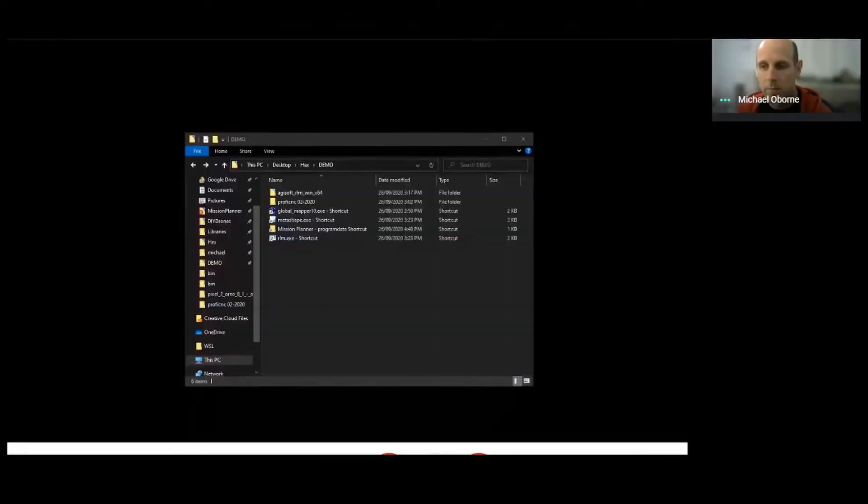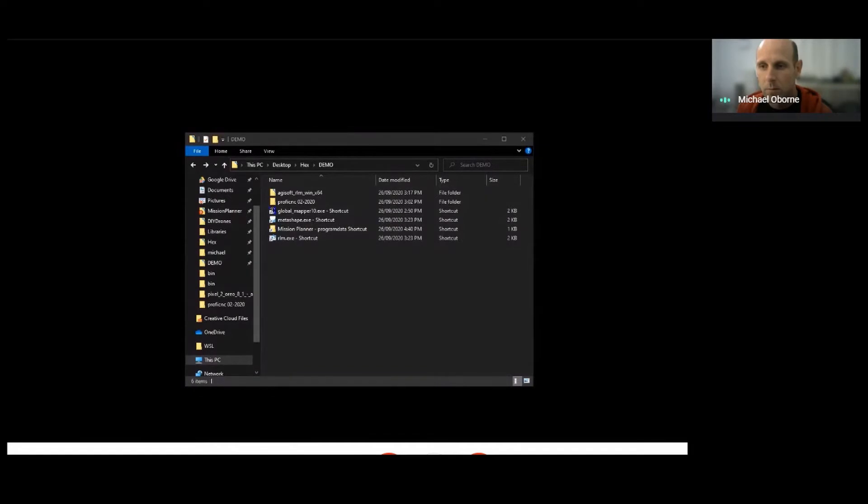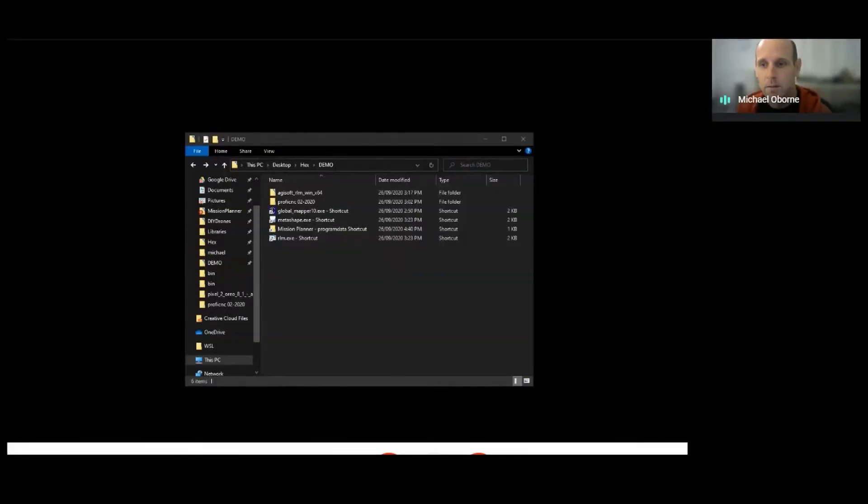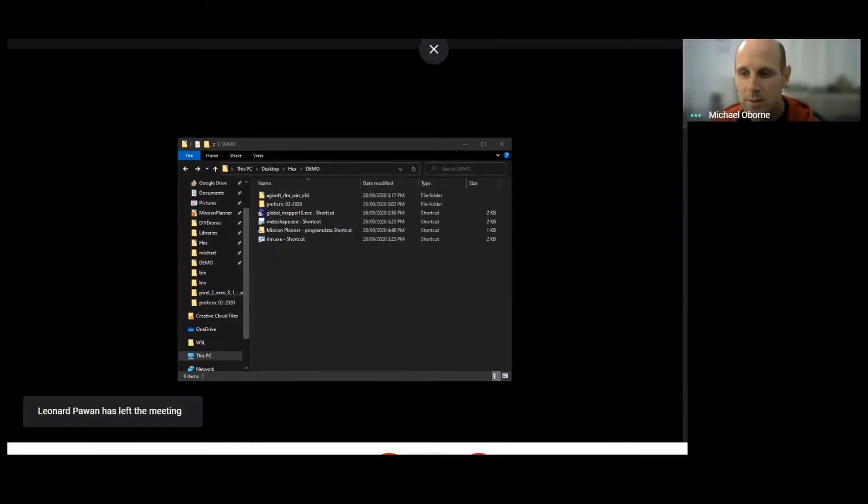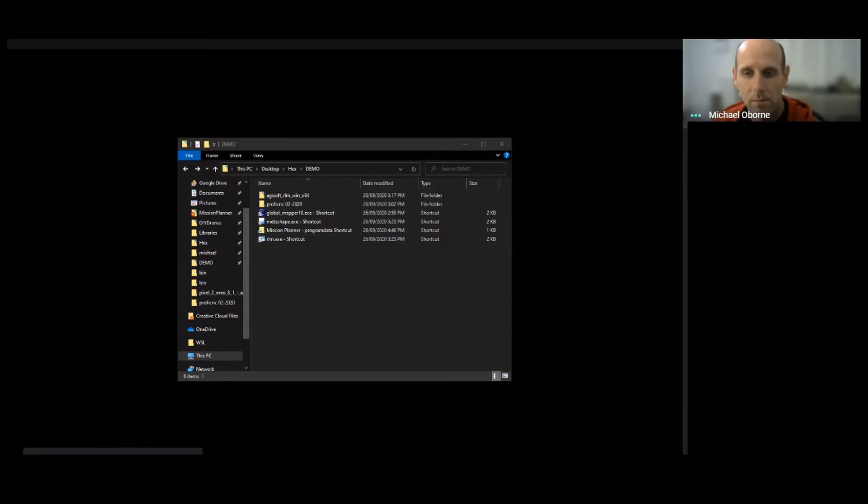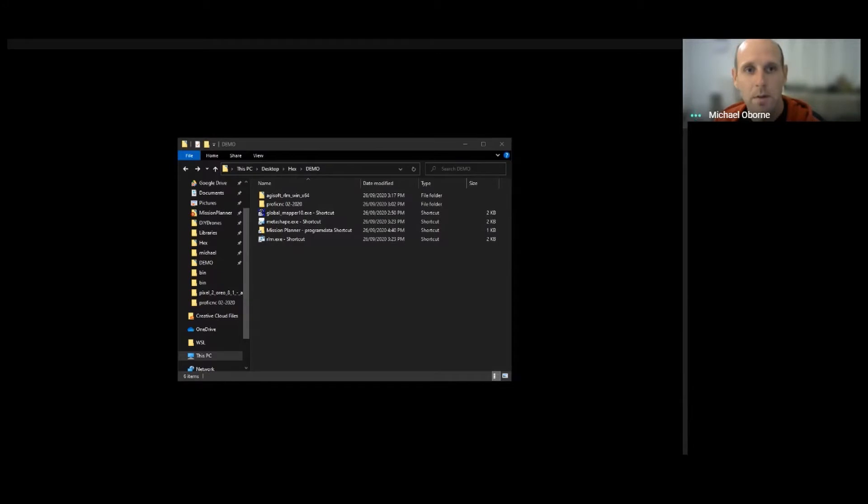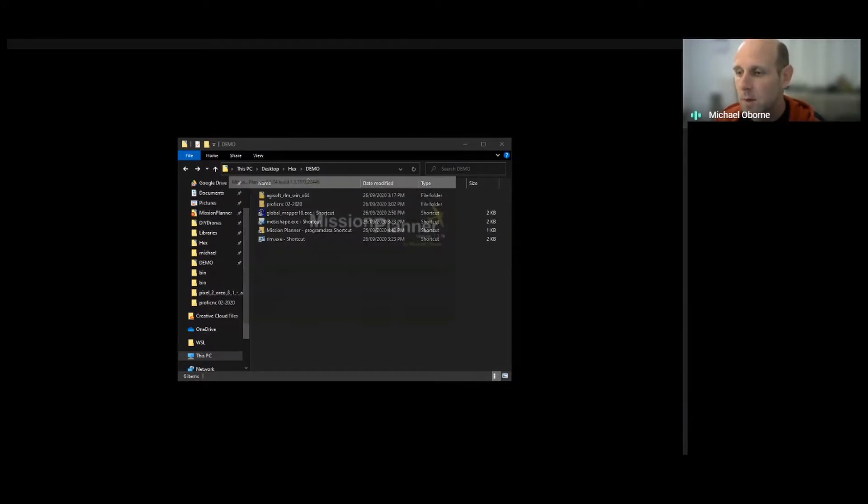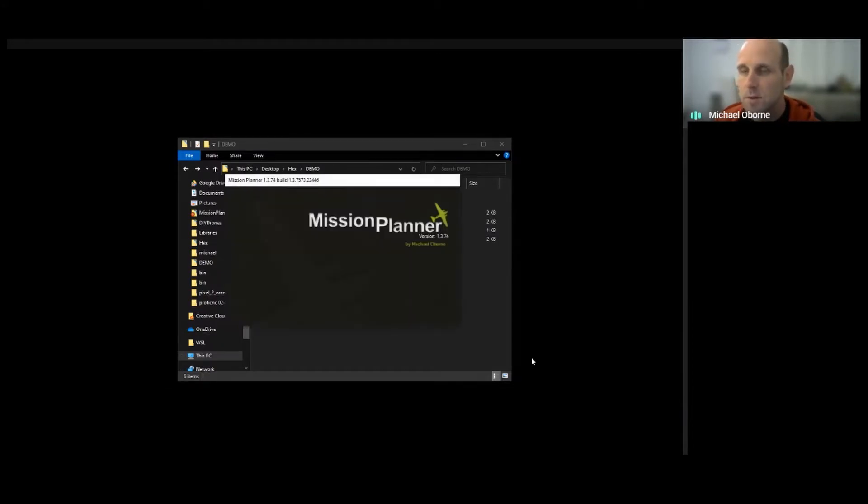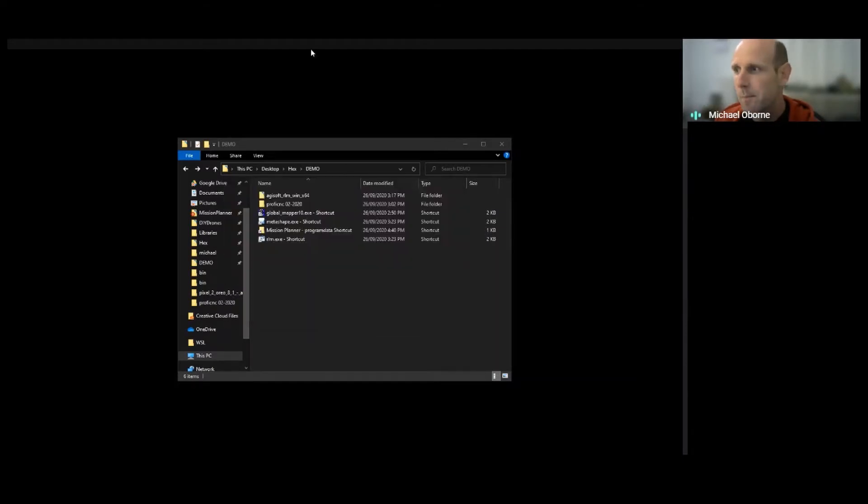Can someone confirm that my screen is working? Yes, we are able to see your screen. Okay, so the first thing we've got to do is I'll just load up my copy of Mission Planner.